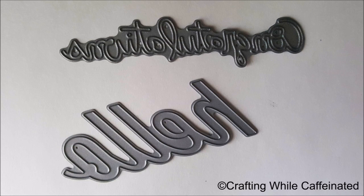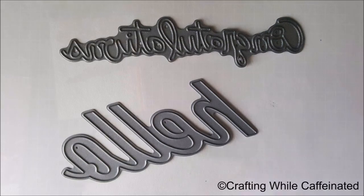Now, you can get just about any word you might want. Here on the top, I have a congratulations from Paper Smooches, and the hello on the bottom is from Paper Tray, Inc. These are standalone word dies.